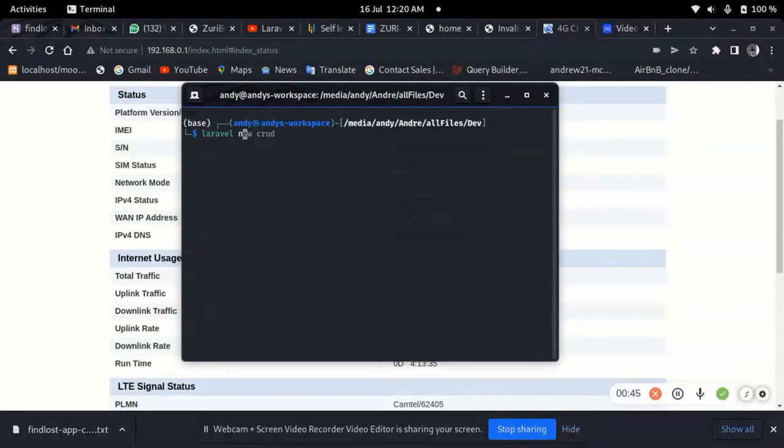I'm going to create a new Laravel app using 'laravel new' and I'll call the app 'crud'. You might be wondering why I'm using 'laravel new' — some of you are using 'composer create-project', but that's okay. I'm using 'laravel new' because I have fully installed Laravel and established its path on my system.